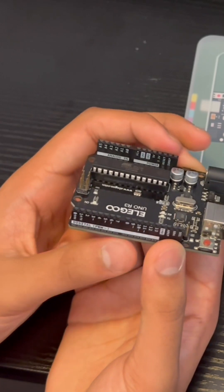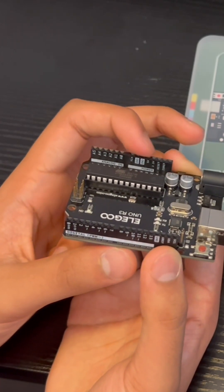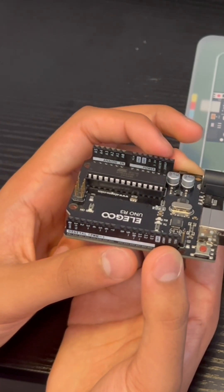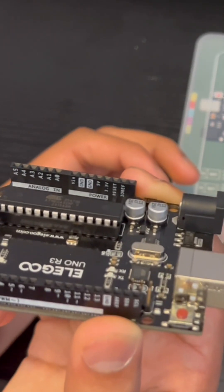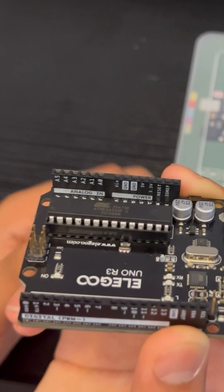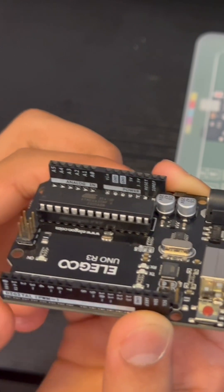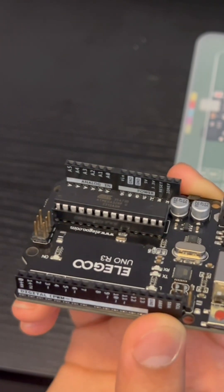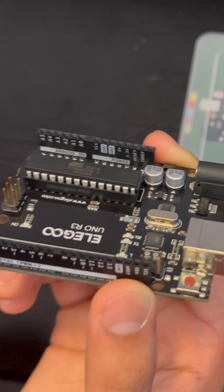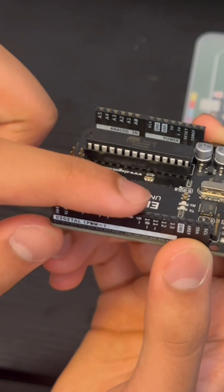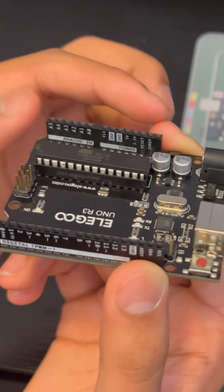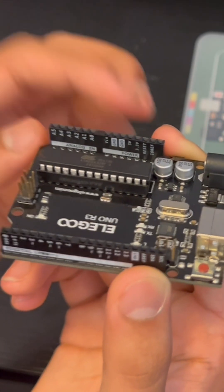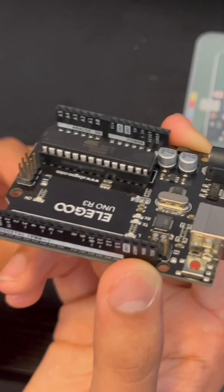And then you have 5 volts and ground over here on this side and some other ports that are really helpful for different projects. Basically what these ports do is they provide a steady source of output. Instead of varying outputs like these digital ports, you can have one output which is 5 volts and one ground.